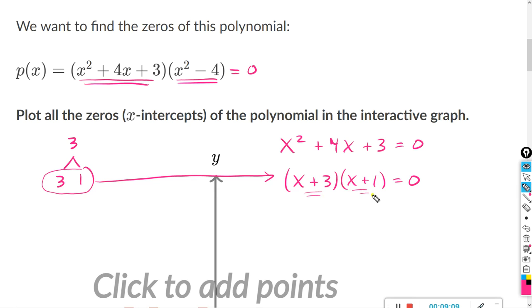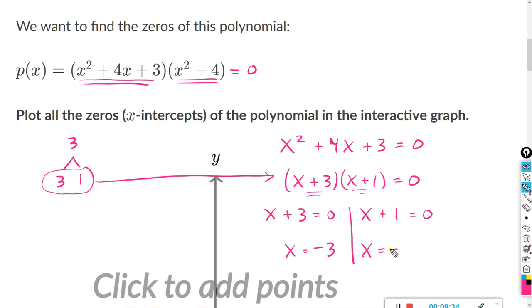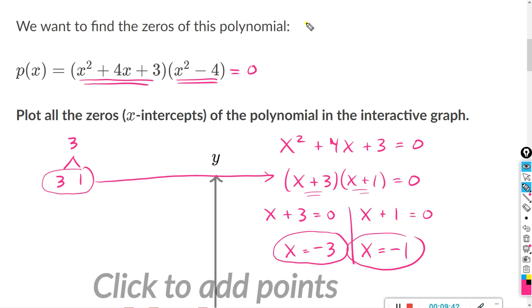Each factor can equal zero. For x plus 3 equals zero, x equals negative 3, because negative 3 plus 3 is zero. For x plus 1 equals zero, x equals negative 1. So two answers so far: x equals negative 3 and x equals negative 1.